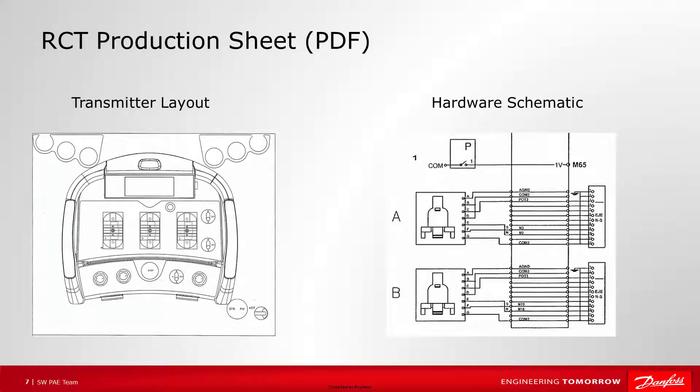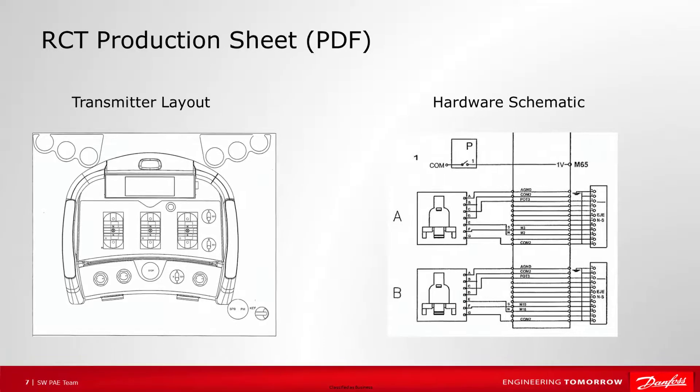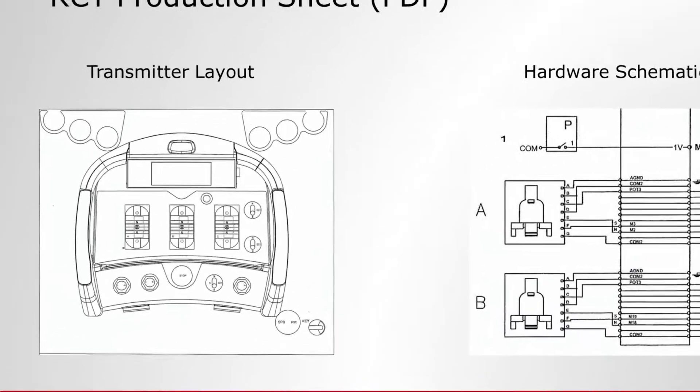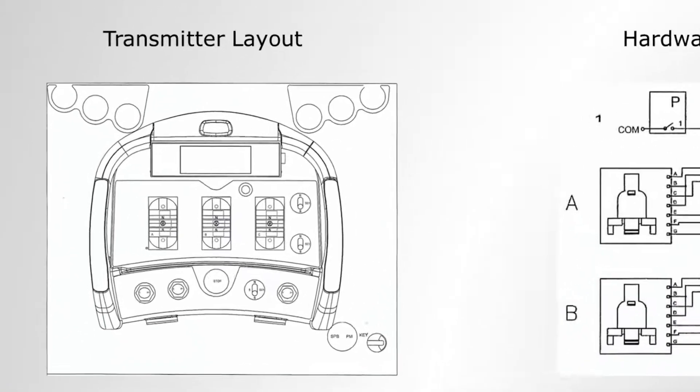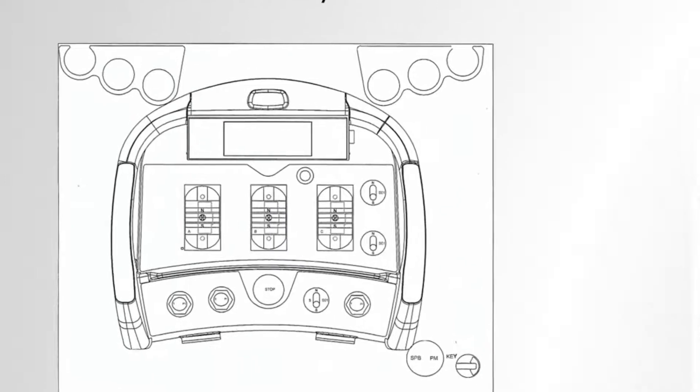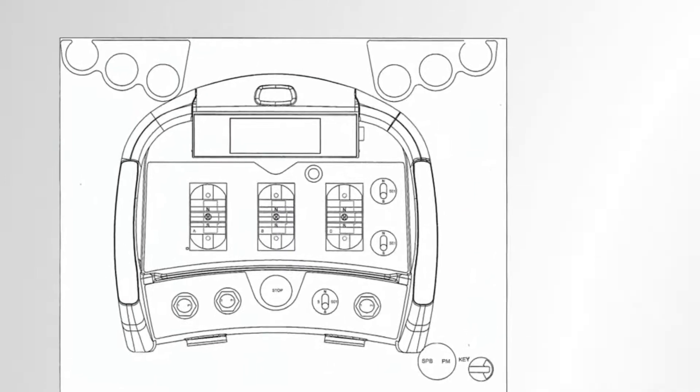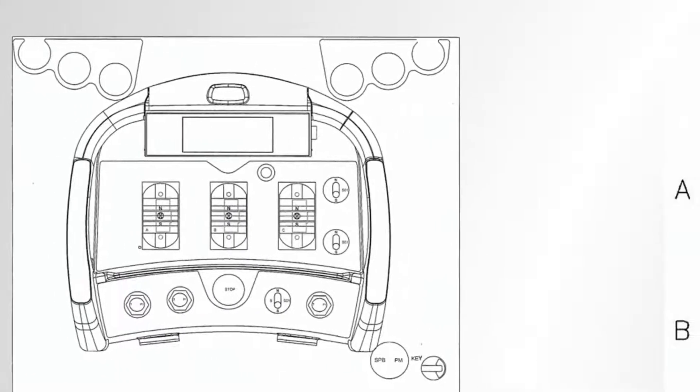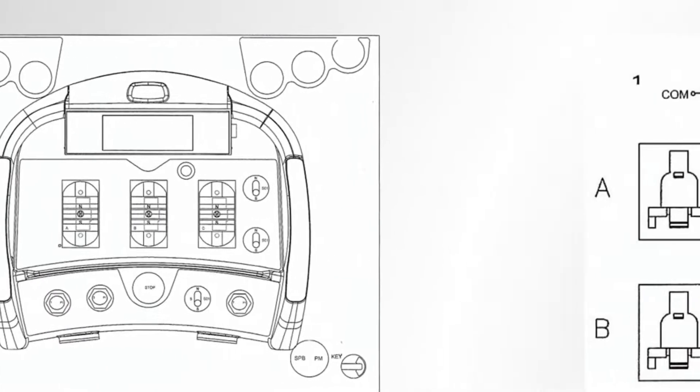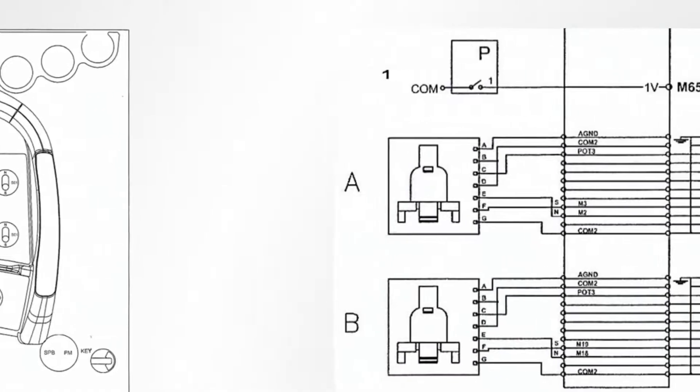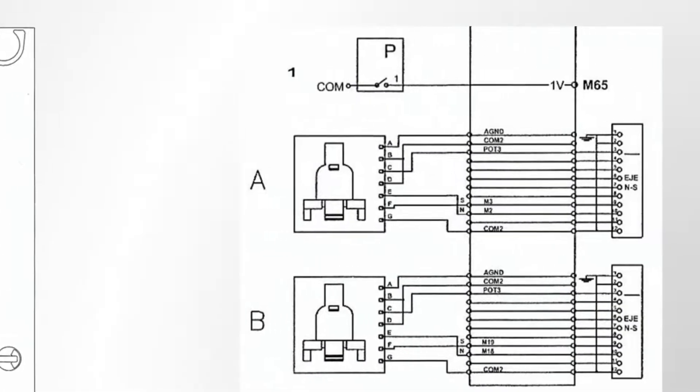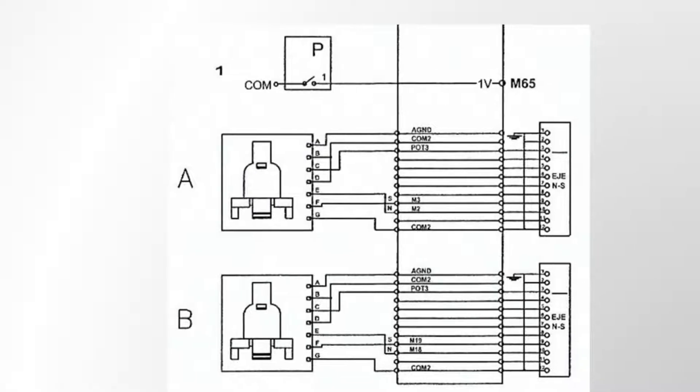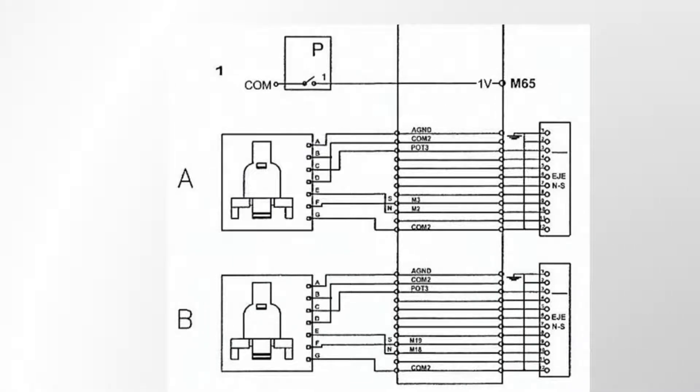The production sheet you received from Danfoss for the RCT transmitter will show the layout and have hardware schematics. My transmitter has three paddles with north and south directions. For my example, I'm going to use only paddles A and B. In the data sheet, I can see my north and south maneuver values, M2 and M3 for A, and M18 and M19 for B.